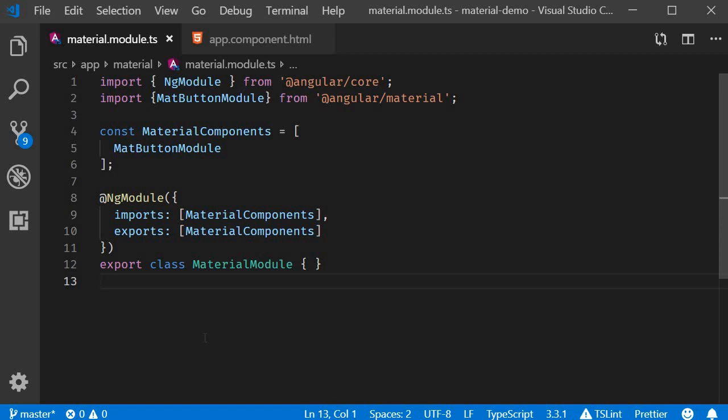In this video, let's take a detailed look at Angular Material buttons. Angular Material buttons are basically native button tags or anchor tags enhanced with Material Design. We had a quick look at material buttons in the getting started video, and now let's take a more detailed look.